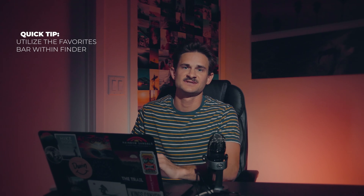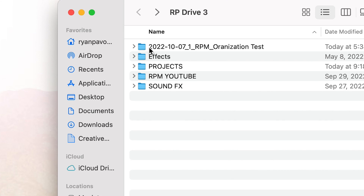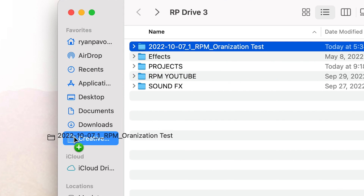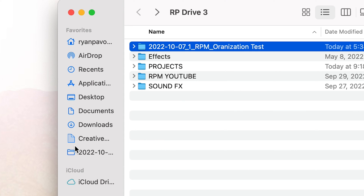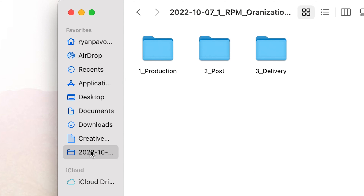Another quick tip: if it's a project you're gonna be editing a lot and you're editing on a Mac, what you can do is grab this folder and drag it over to the favorites bar and put it right there — that's basically gonna bookmark it on the left. So now no matter where I am I can automatically just click on that and immediately be brought back to this folder.